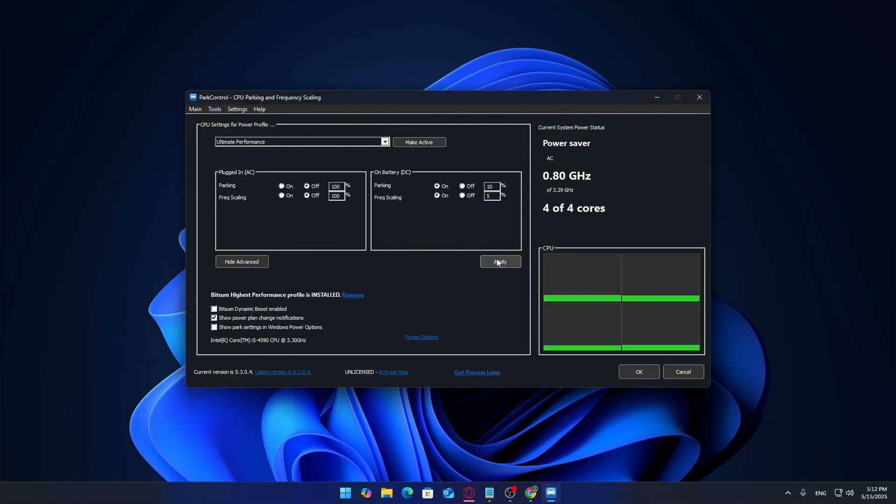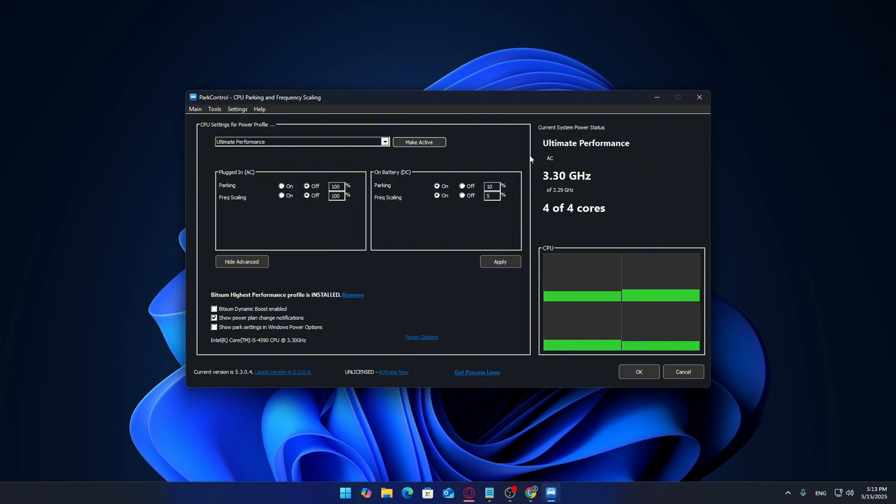You'll now notice all your CPU cores are active, none of them are grayed out or sleeping, which is what we want. If you switch to something like Power Saver, you'll see several cores become inactive, but on Ultimate Performance they're fully engaged and ready for action.